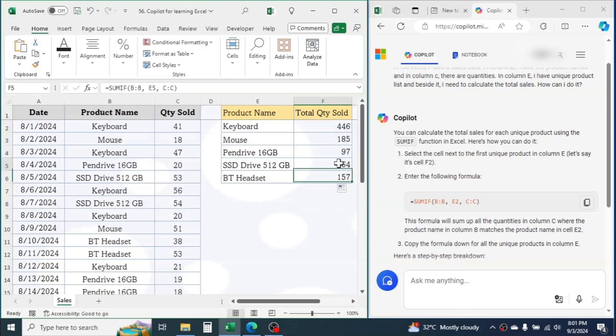In this way, you can use Copilot for learning and solving problems that you face in Microsoft Excel.